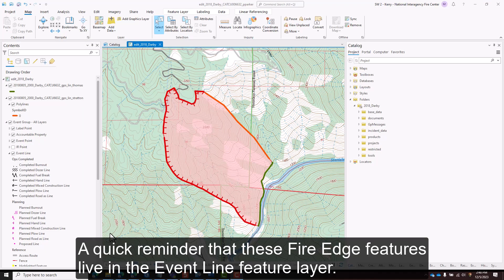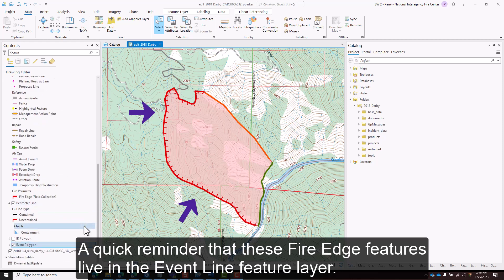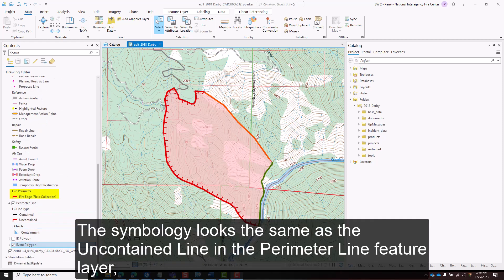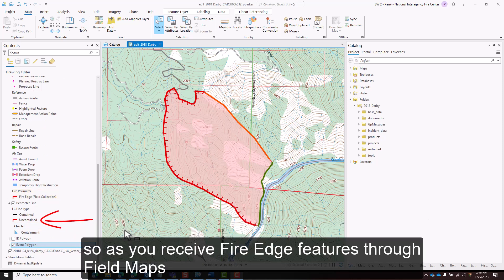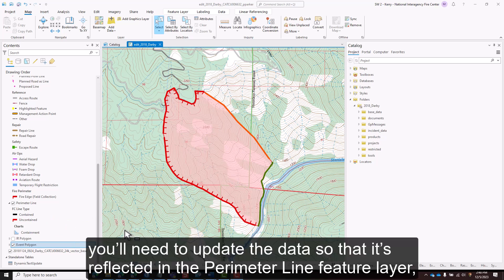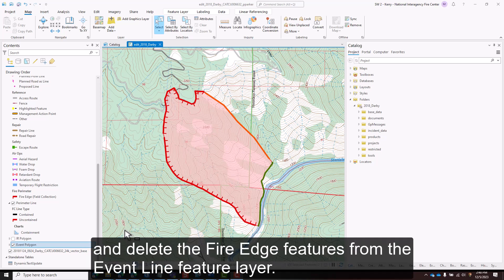A quick reminder that these fire edge features live in the event line feature layer. The symbology looks the same as the uncontained line in the perimeter line feature layer. So as you receive fire edge features through Field Maps, you'll need to update the data so that it's reflected in the perimeter line feature layer and delete the fire edge features from the event line feature layer.